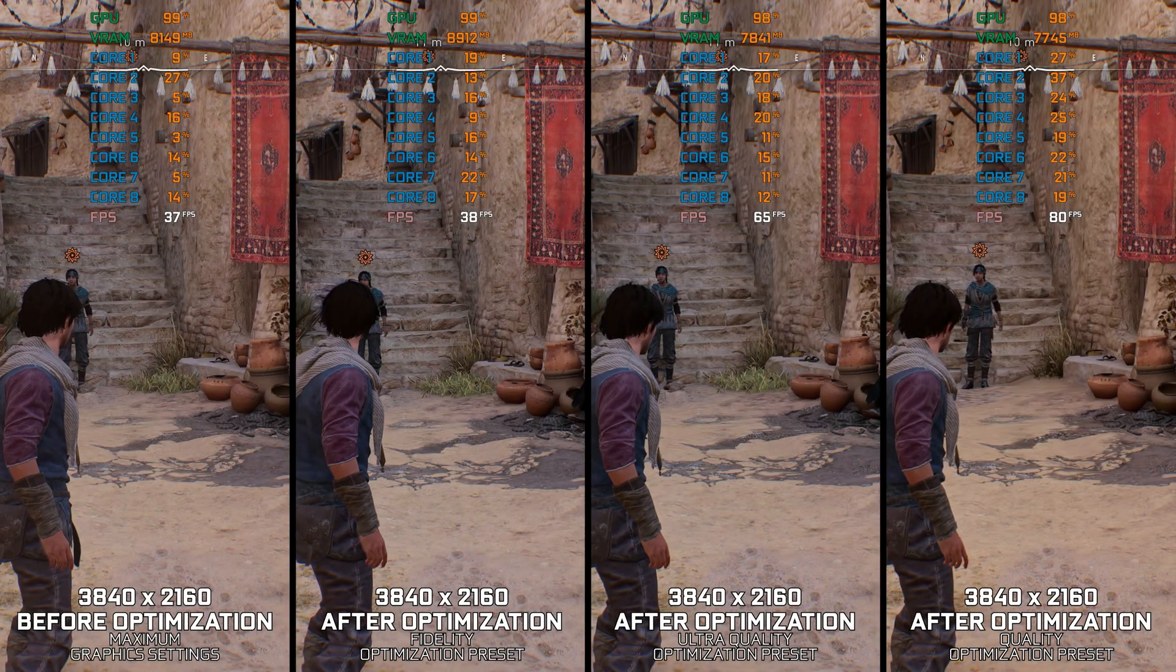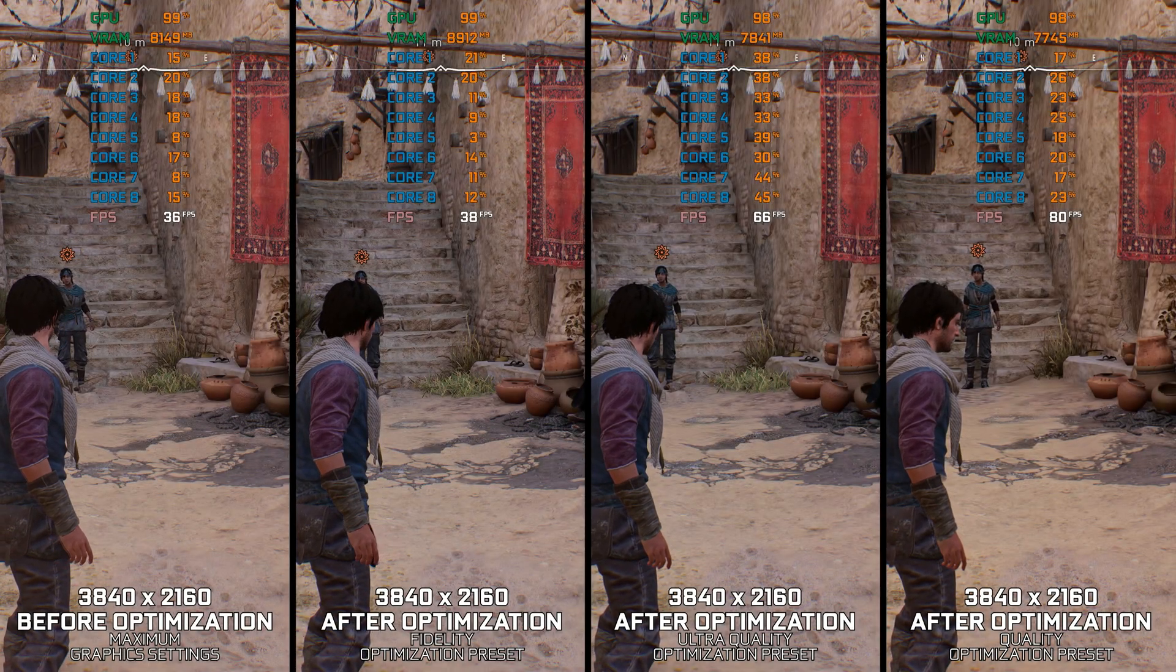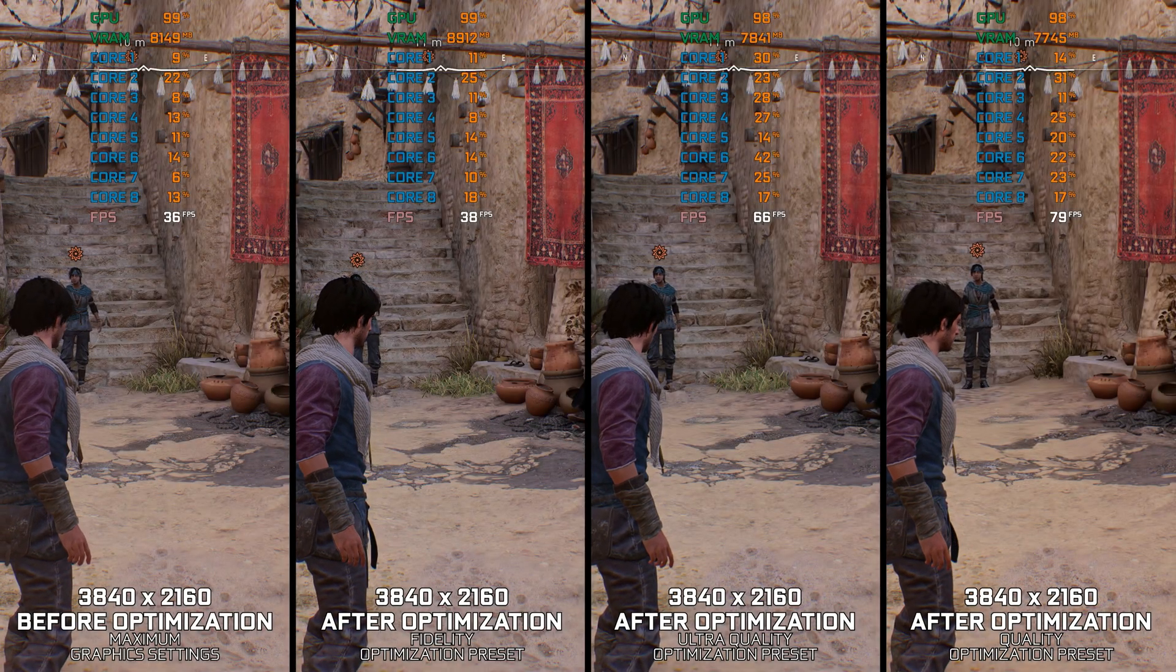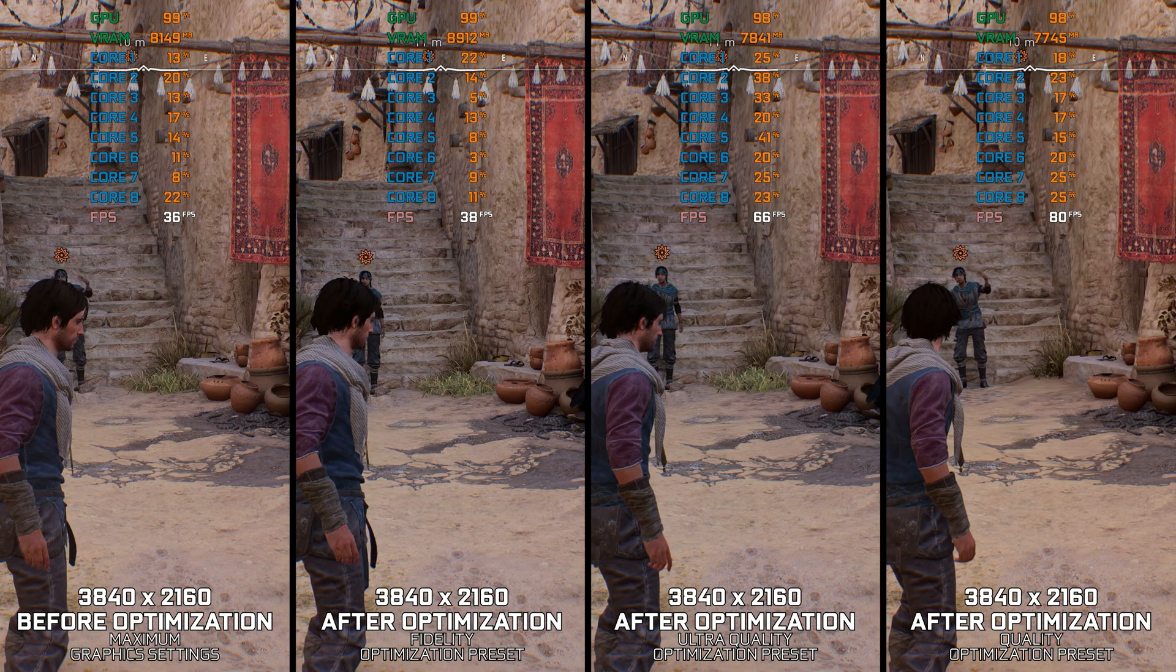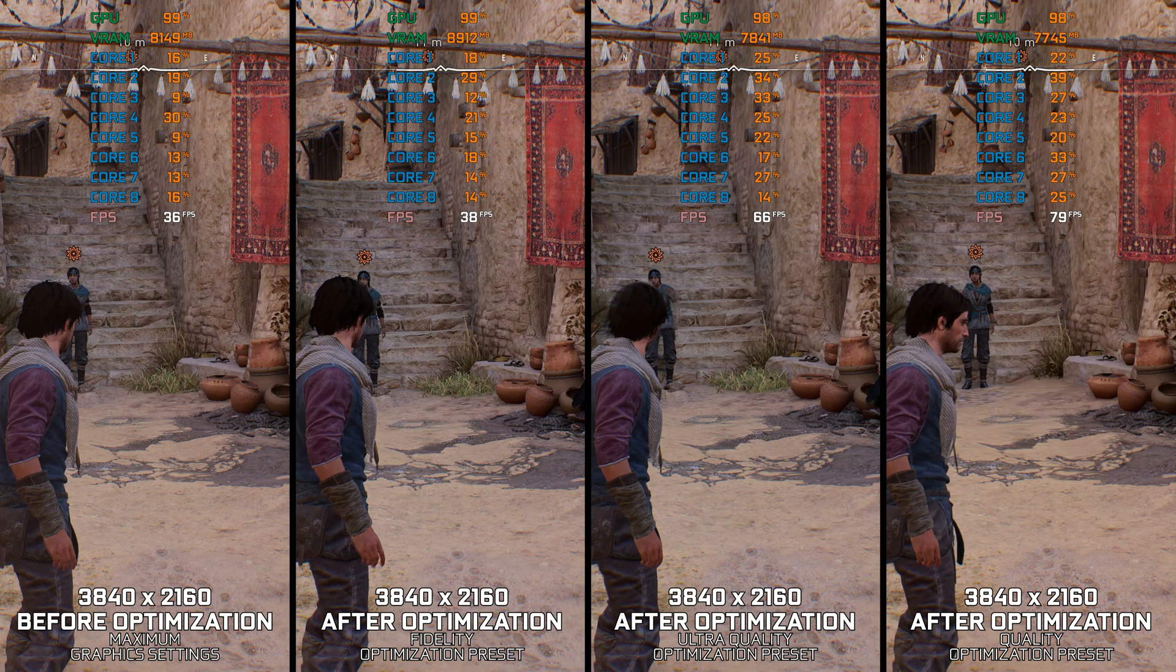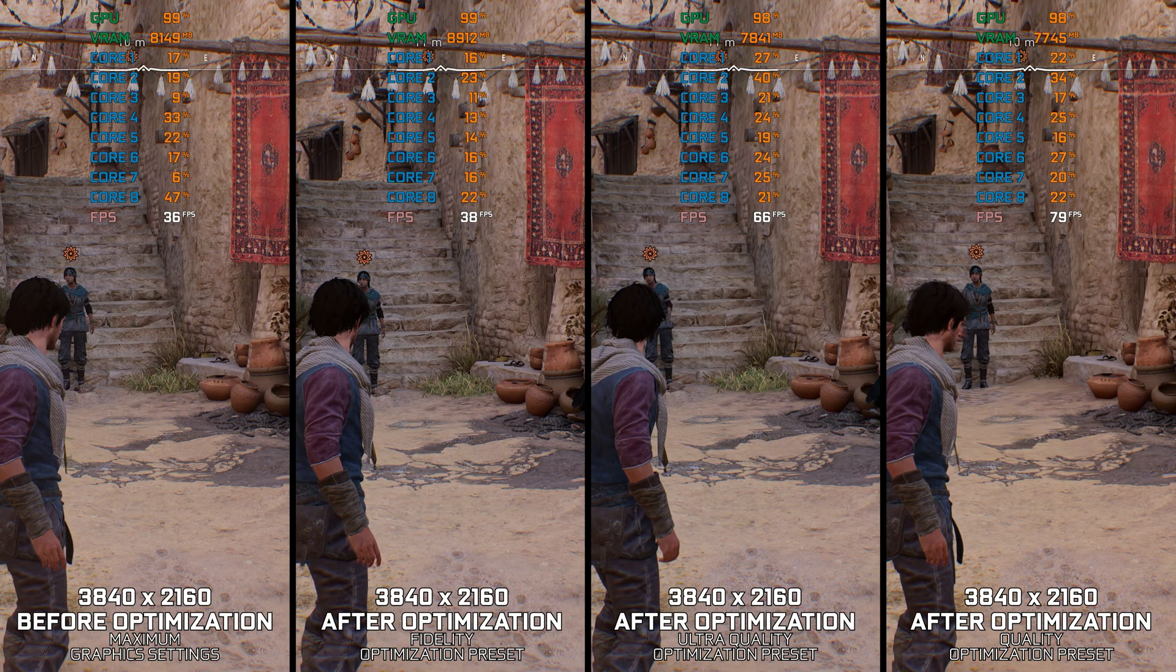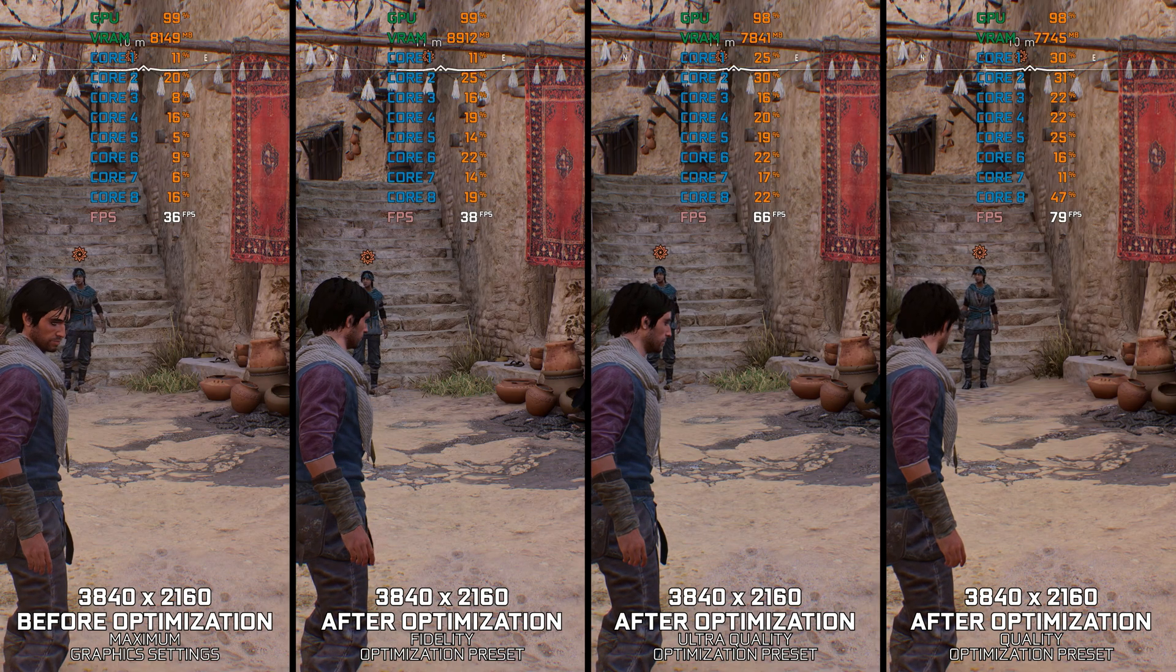Assassin's Creed Mirage is here. It is the fourth installment and the smallest in scope after the Origins Odyssey Valhalla trilogy and the chance for Ubisoft to refresh the franchise.